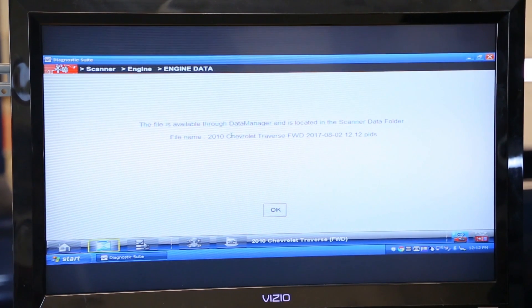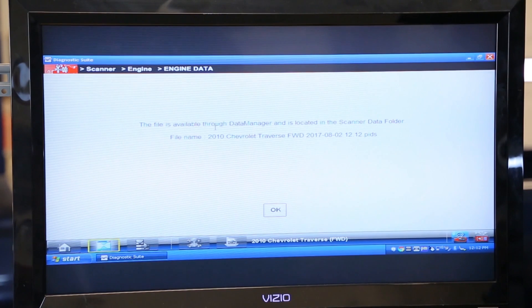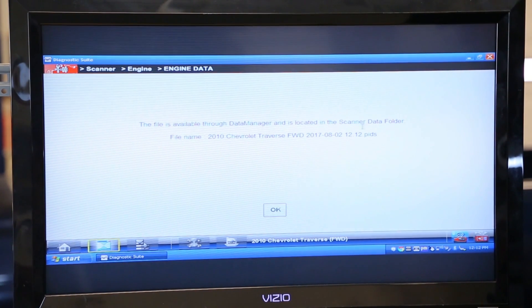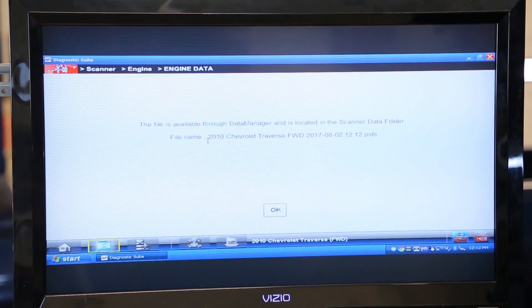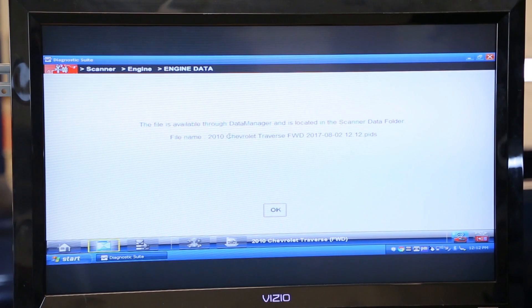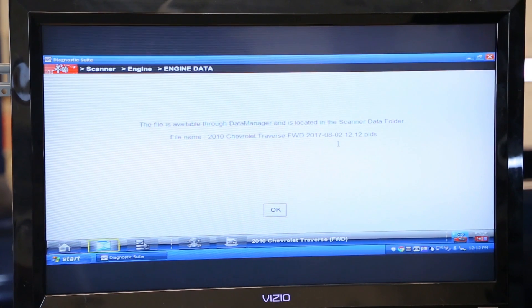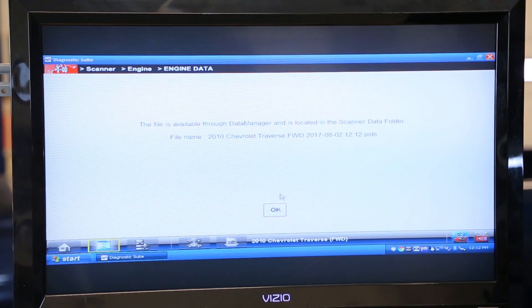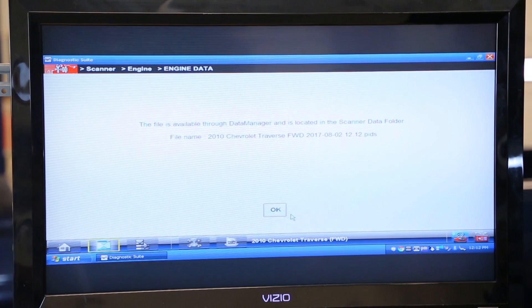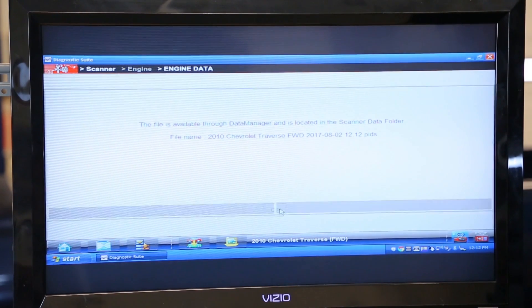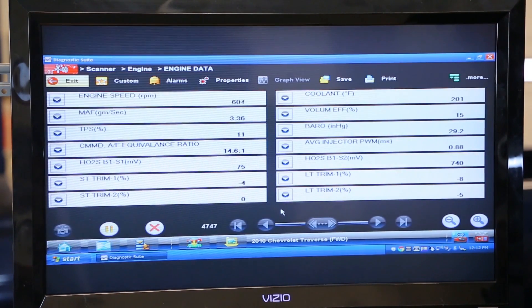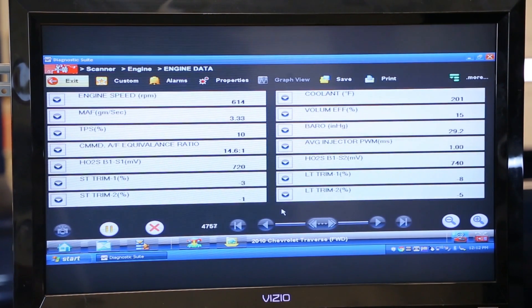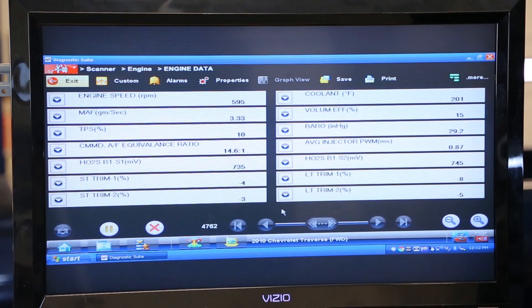All right, you can see right here we've saved this file. It's available in our data manager located in our scanner data folder. It's a 2010 Chevy Traverse and it gives today's date and time stamp. All I'm going to do is click OK and at that point I have saved that file.